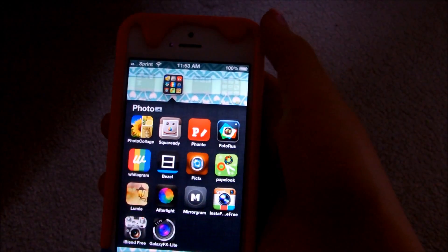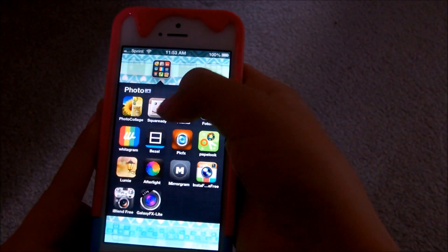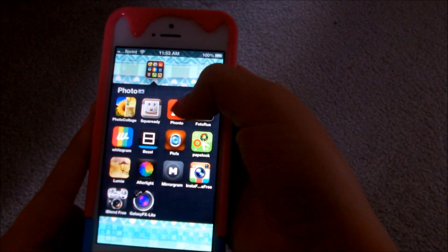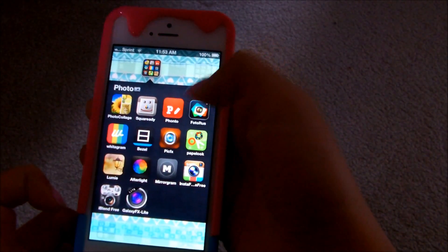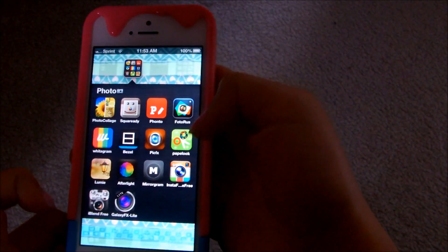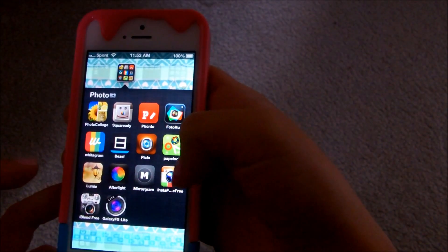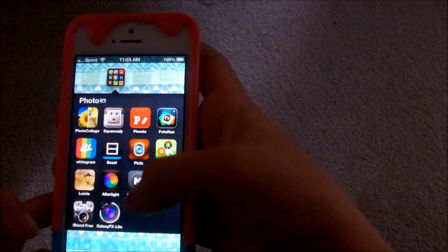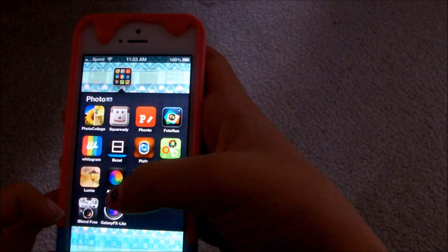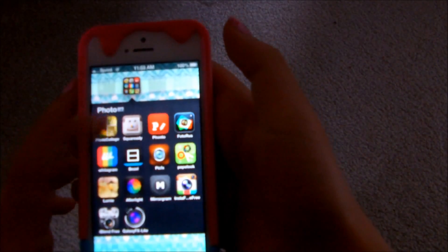And the next folder is photos. So I have photo collage, square ready, Fonto, photo rust, wideogram, bezel, pick effects, pape look, lumi, afterlight, mirrorgram, instaframe, iBlendFree, and galaxyfxlight. And I'll show you a couple of them.